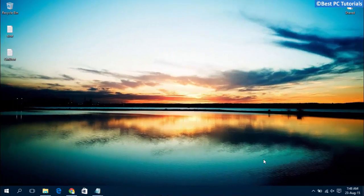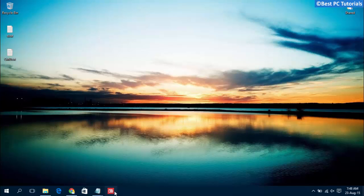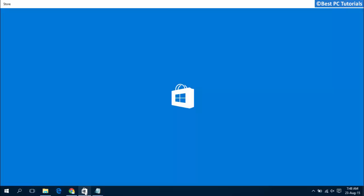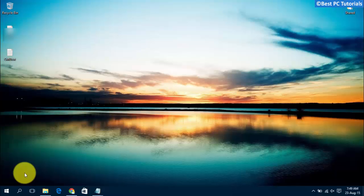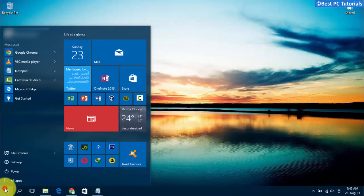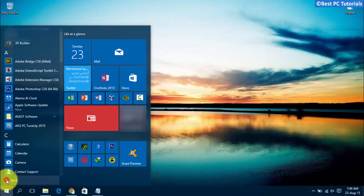Hello guys, welcome back to another tutorial. This tutorial will show how to fix Windows 10 apps not opening problem. Go to start, click all apps.